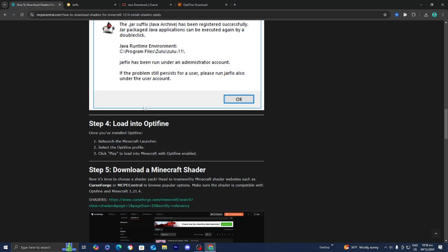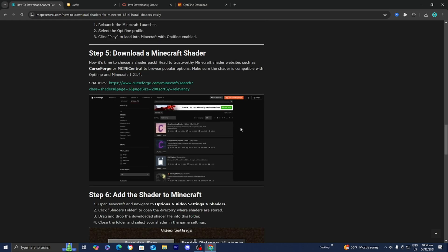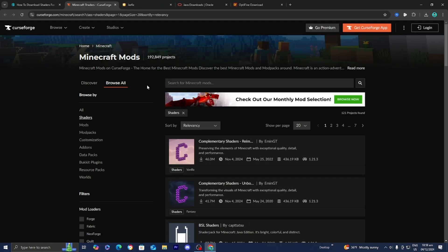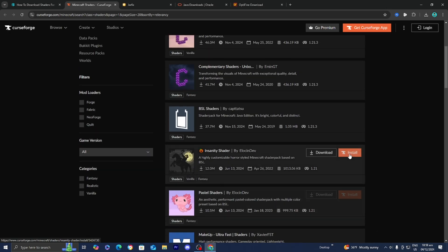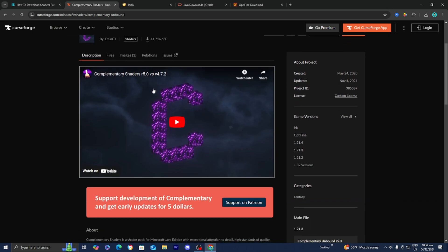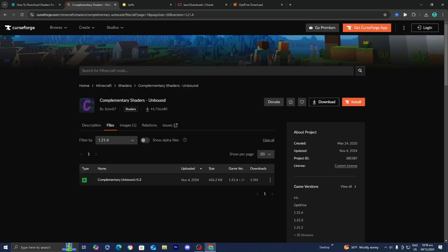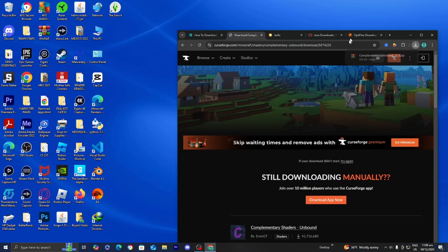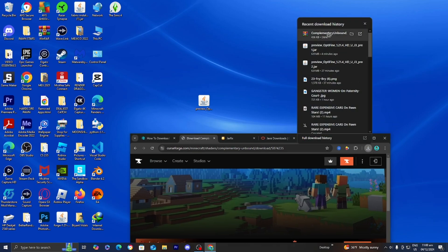Go back to the page we linked previously. The next thing we need to do is download a Minecraft shader. One really good website I suggest is CurseForge.com — it's completely reliable and I genuinely use it a ton. For this video, I'm going to be installing the complementary shaders. Make sure it is compatible with Minecraft 1.21.4. Select that game version, then press the three-button menu on the right and press Download File. Drag the shader file to your desktop to keep things consistent.